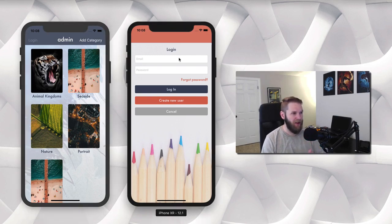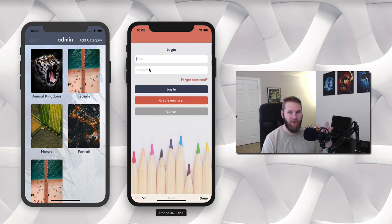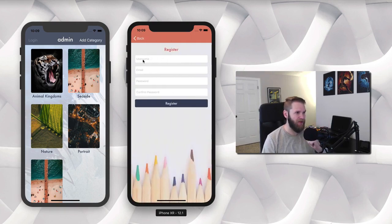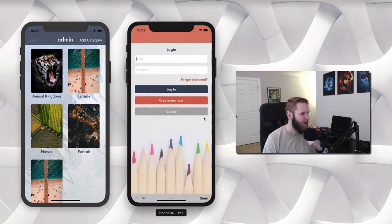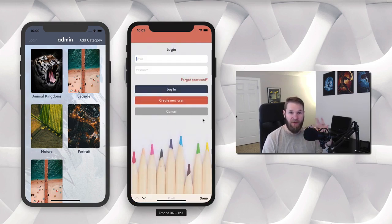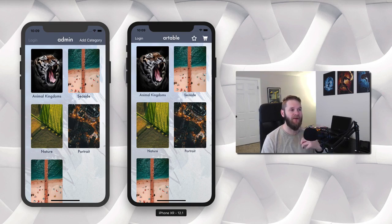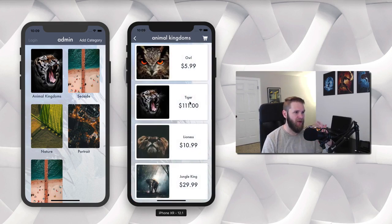So we have our login screen here. We can log in and this is all being done with Firebase Authentication. A new user can create an account here providing their username, email, and password. Or we can have users continue just as guests — they can say cancel here and that will have them logged in as a guest. They won't be able to make purchases but they can browse the products.